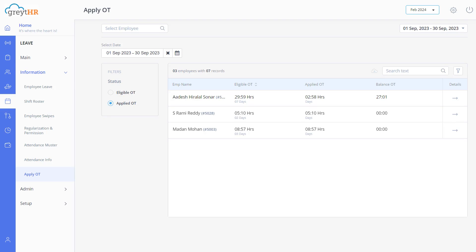By efficiently managing overtime, we ensure smooth operations and the happiness of our valued employees.